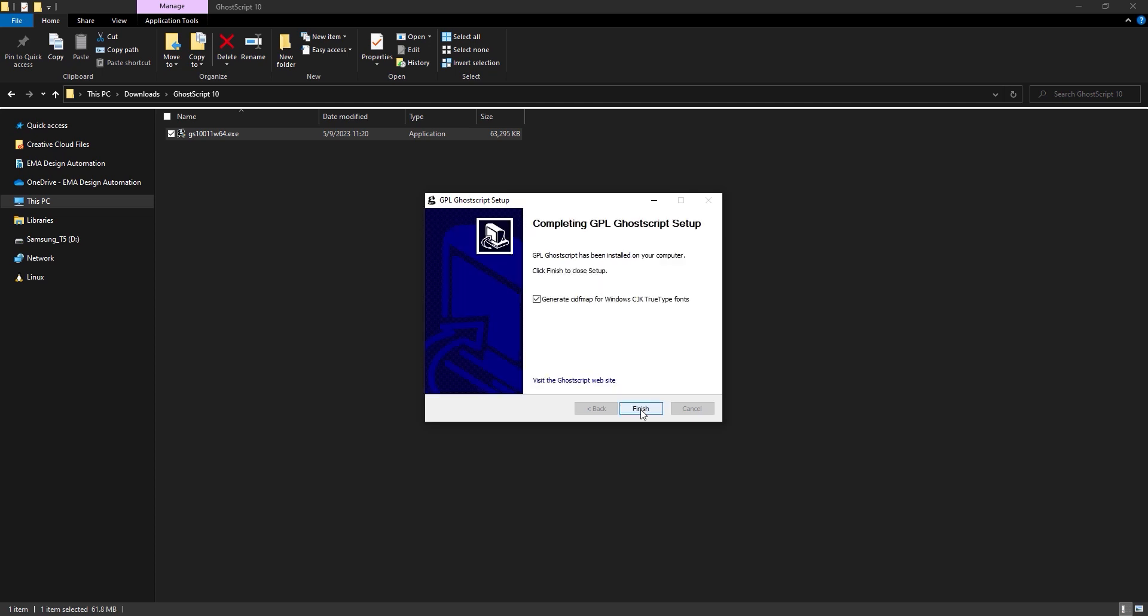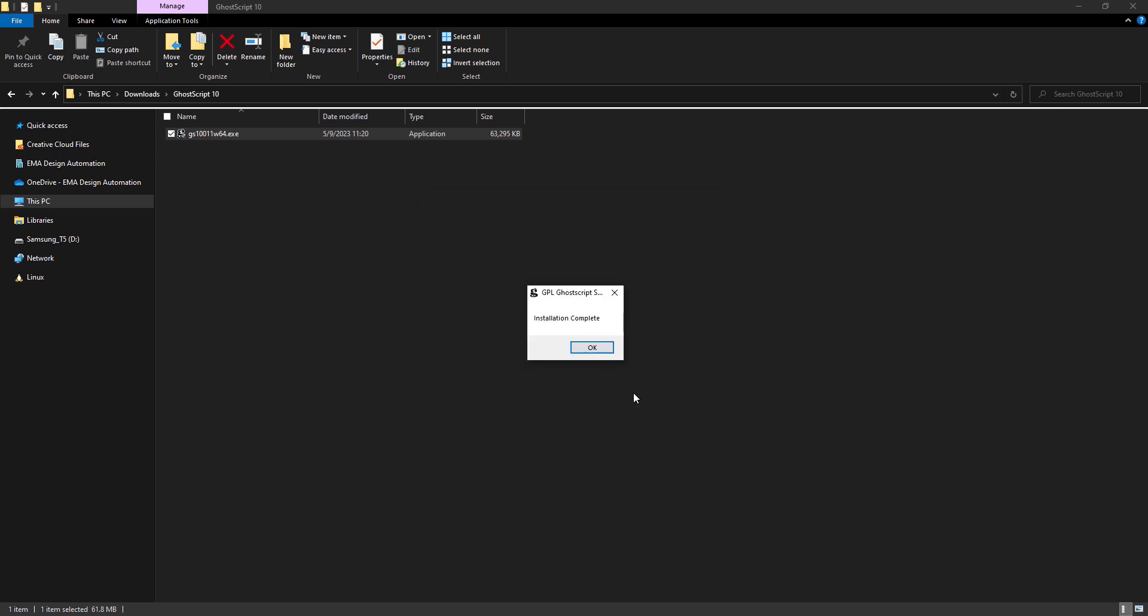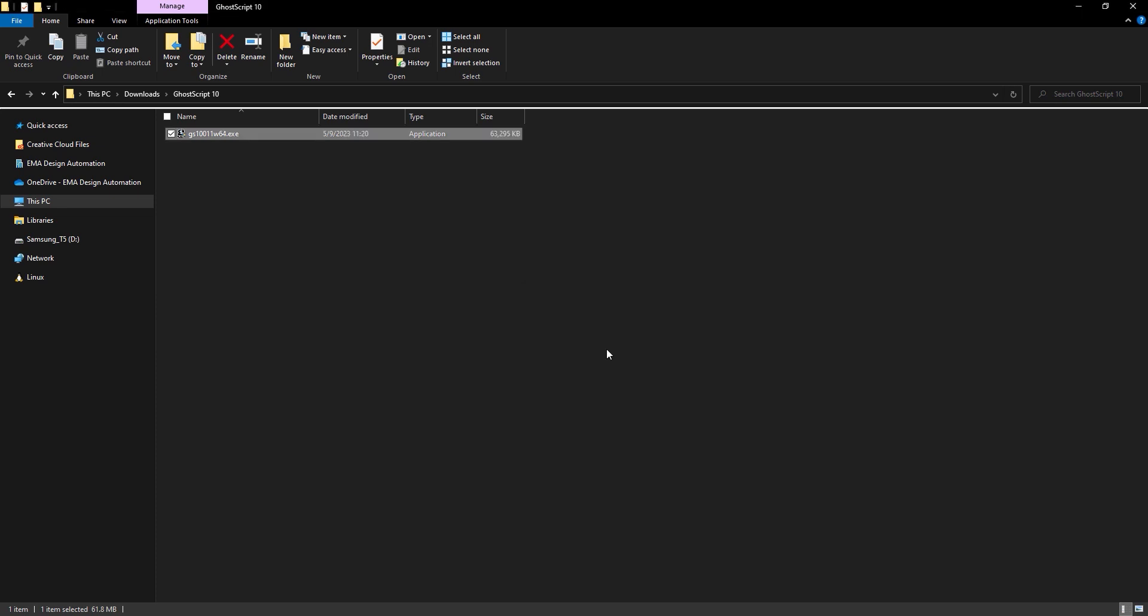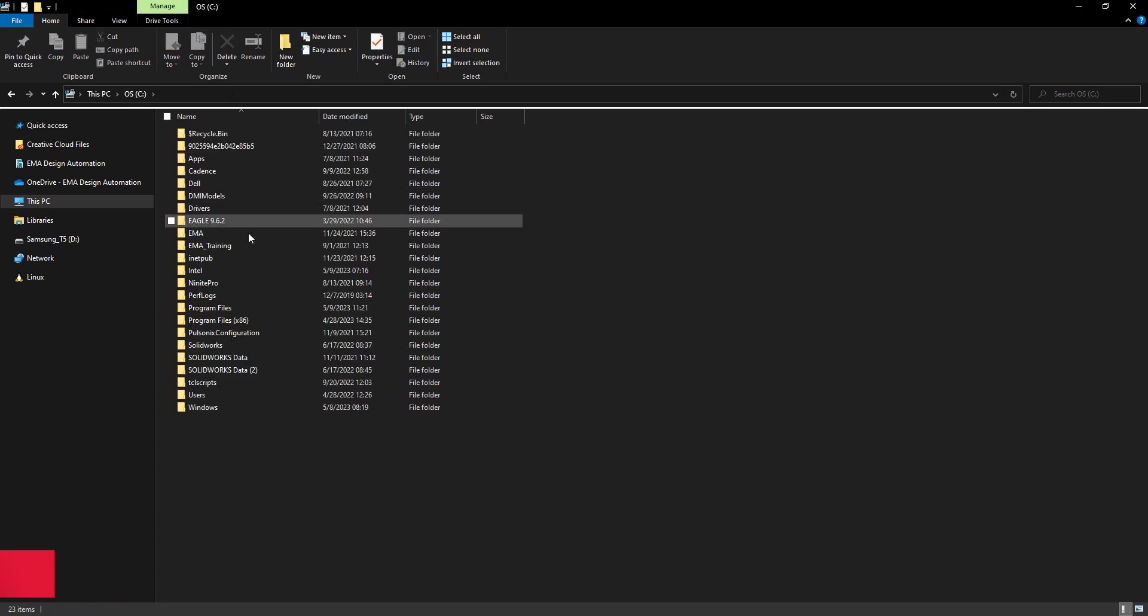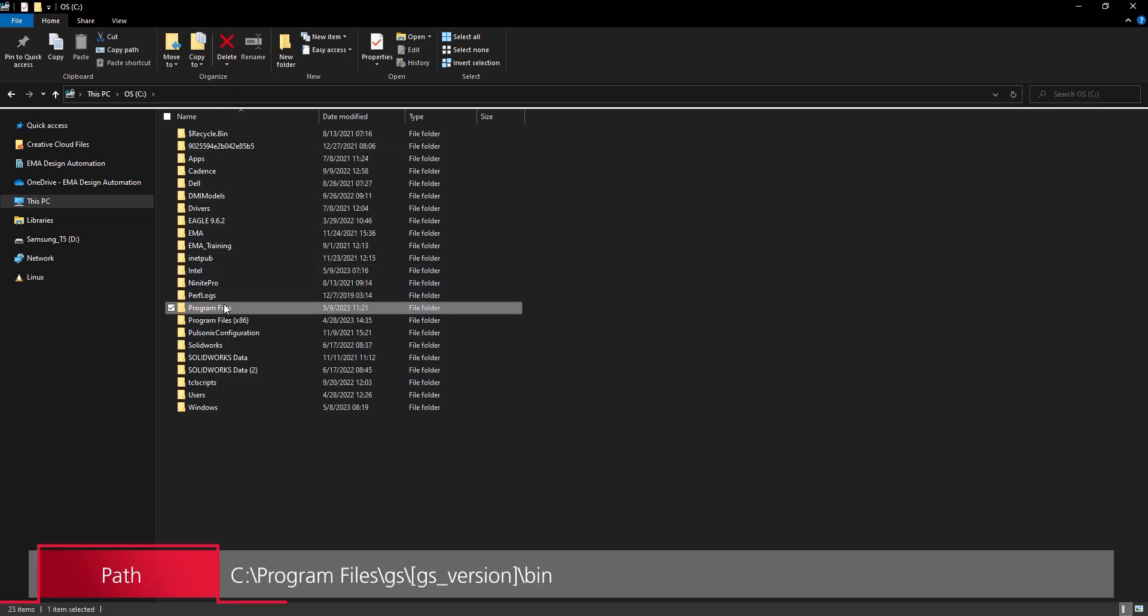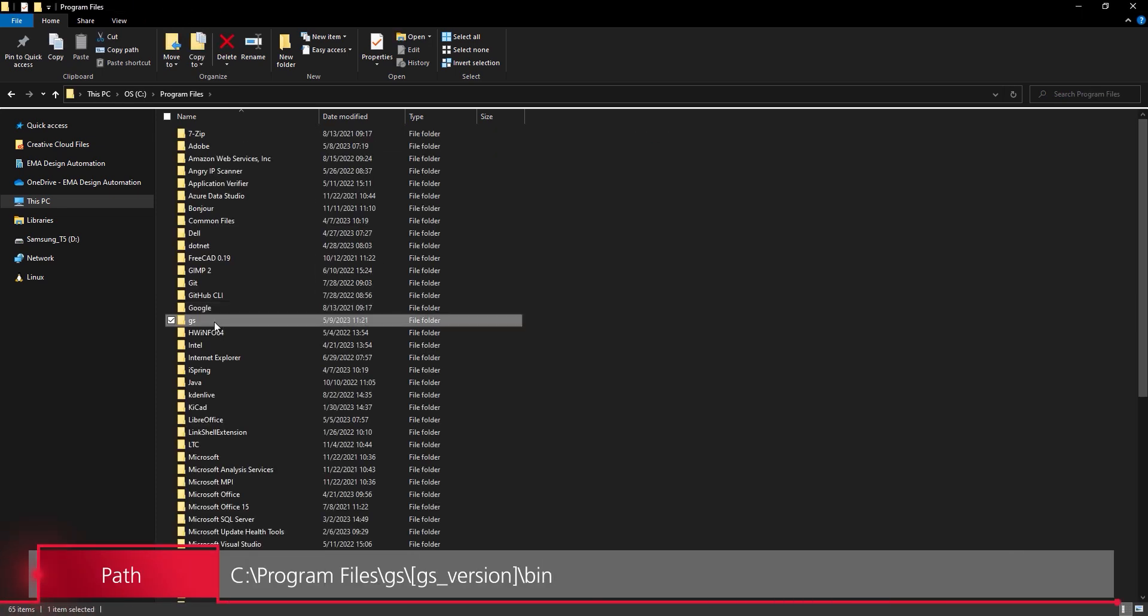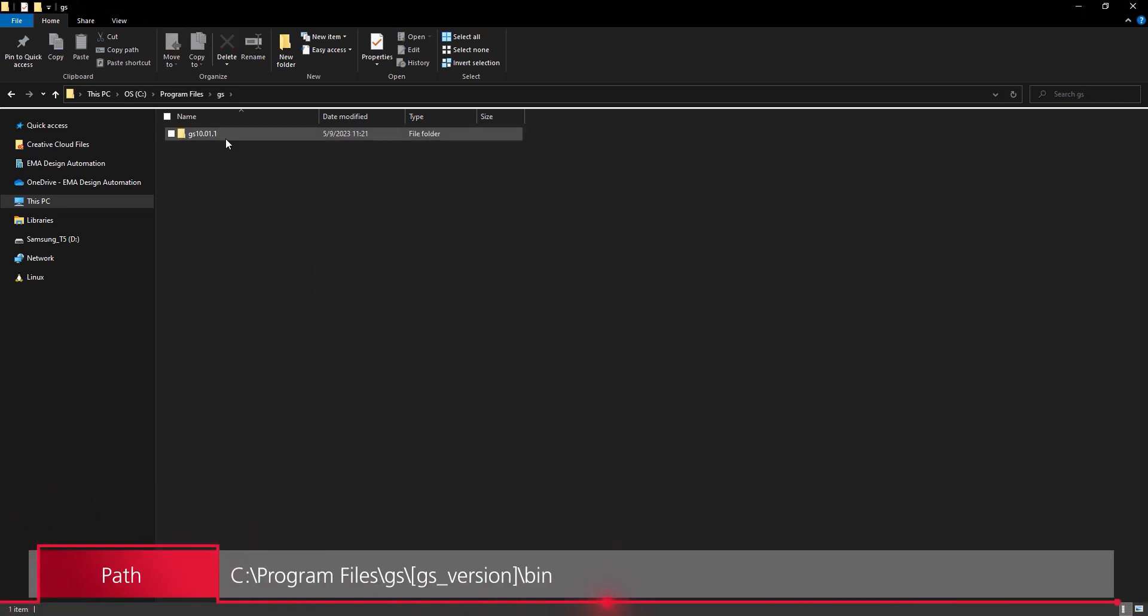When GoScript is installed, open File Explorer and browse to C, Program Files, GS, the GS version, Binary.